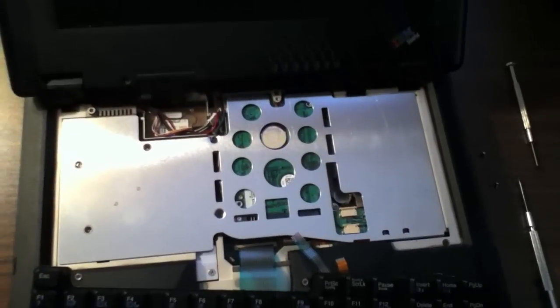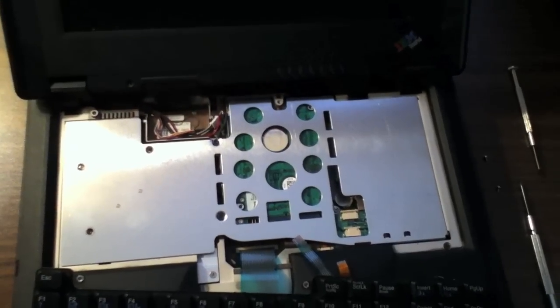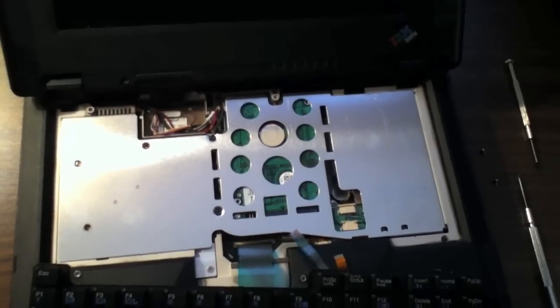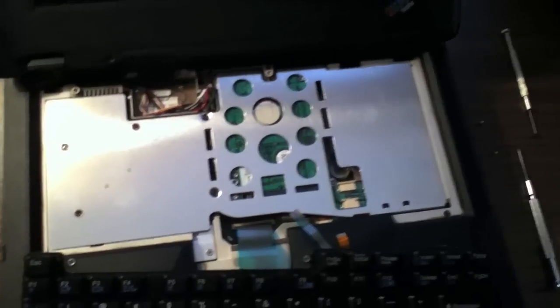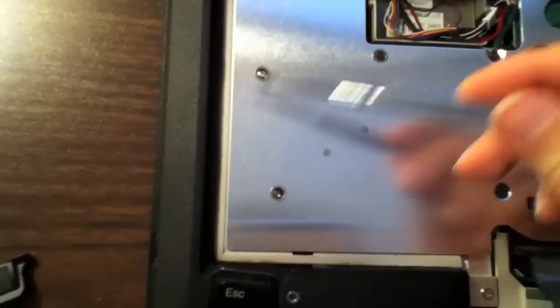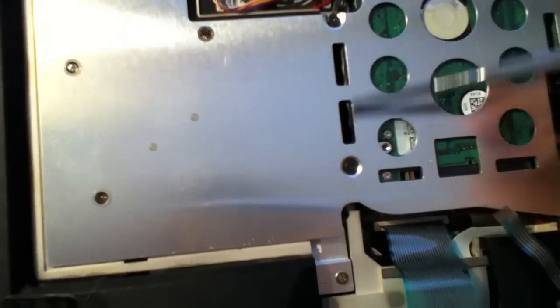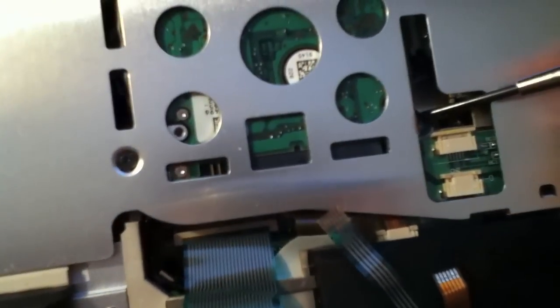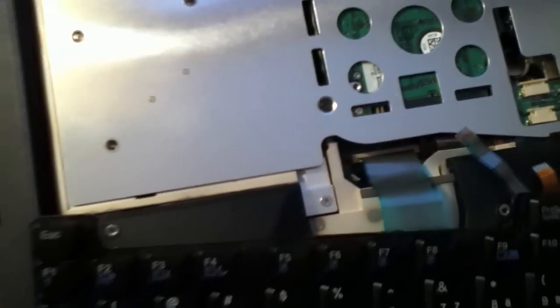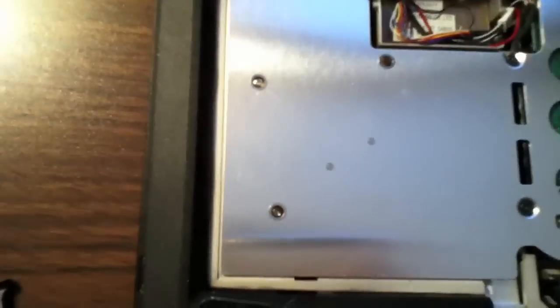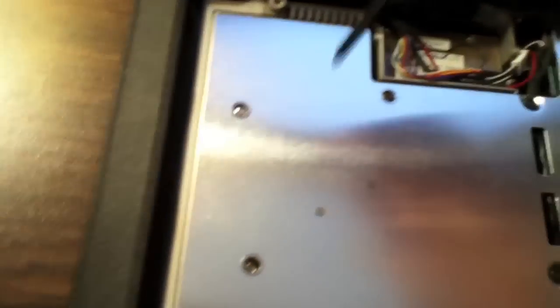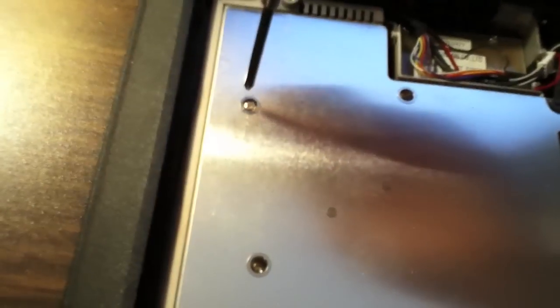Now there are six screws holding the metal shield in place. Three of them here, two here, and then there's one down here. These are all Phillips head screws and simply use a Phillips screwdriver to remove them.